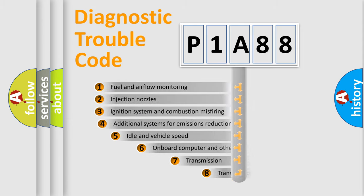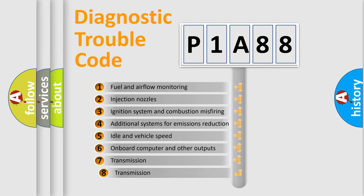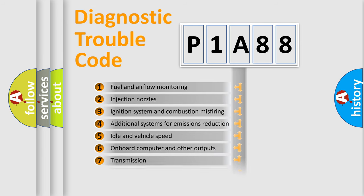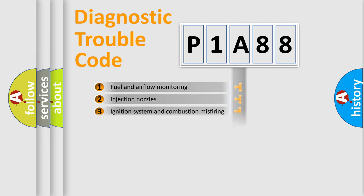The third character specifies a subset of errors. The distribution shown is valid only for the standardized DTC code.